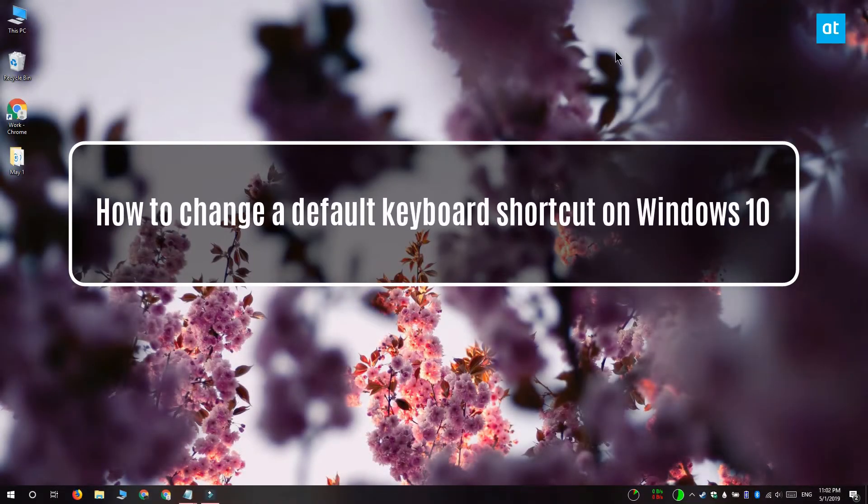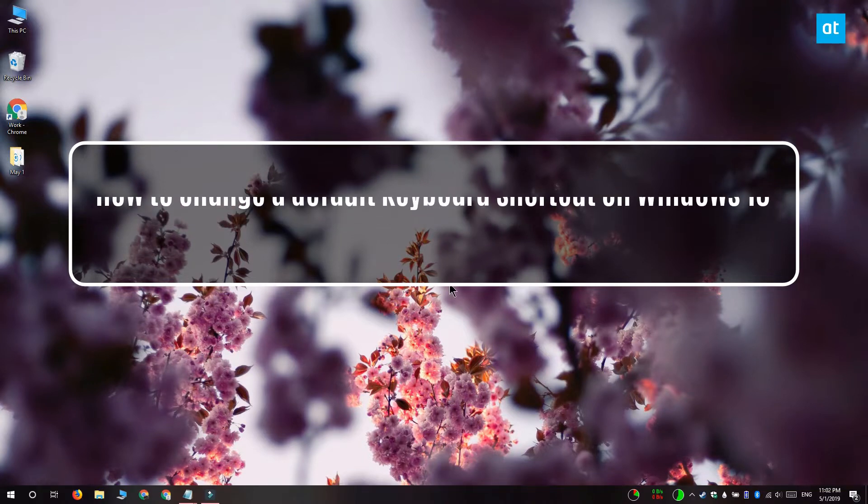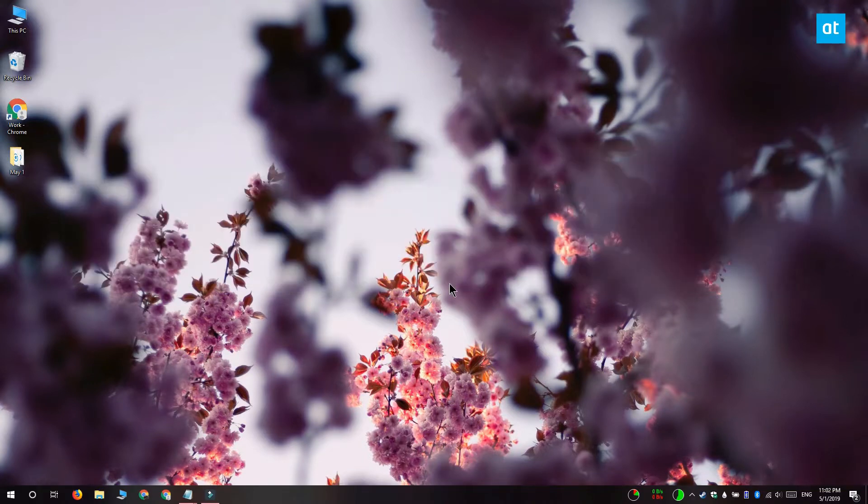Hi everyone, Fatma here from Addictive Tips and I'm going to show you how you can change a default keyboard shortcut on Windows 10.